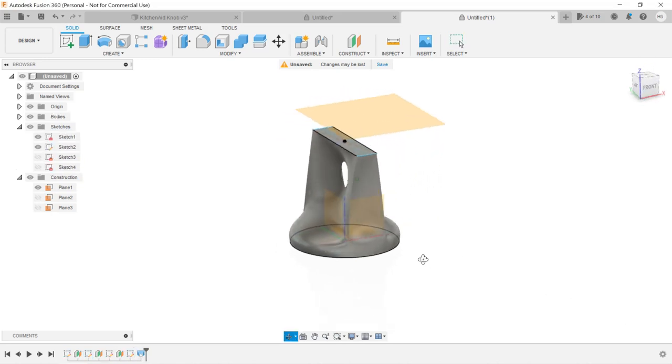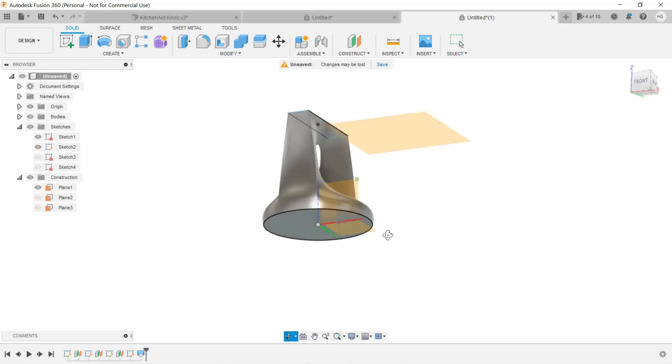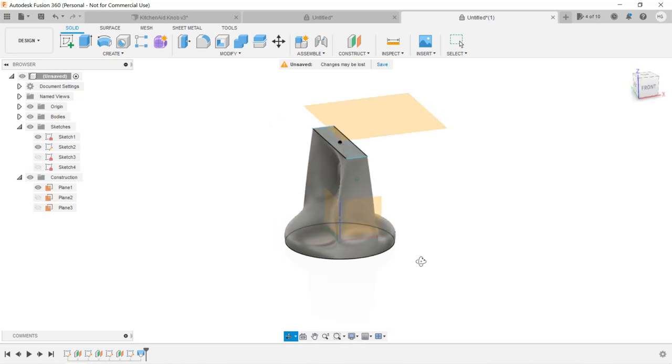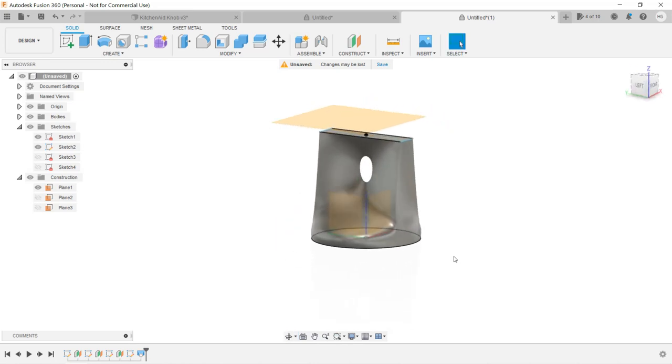There is a hole that we don't want, which was caused by the steep transition. In this case, we can undo the loft.